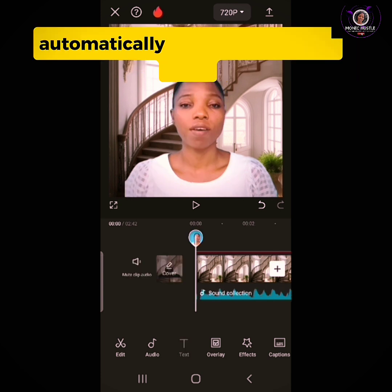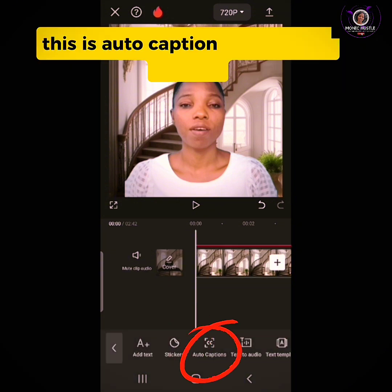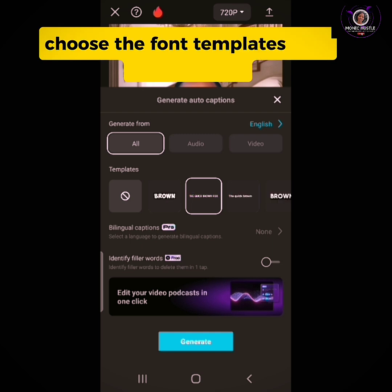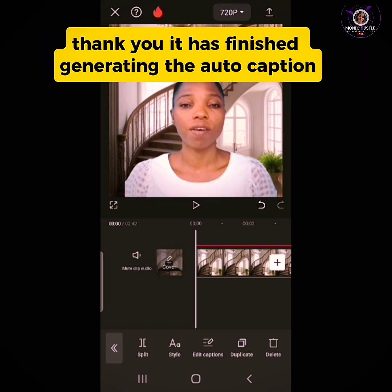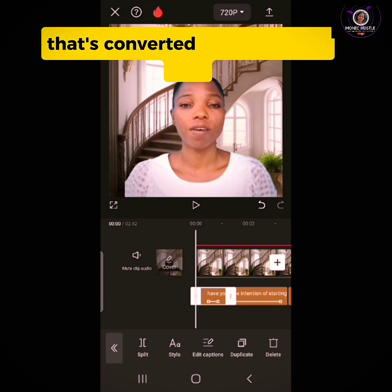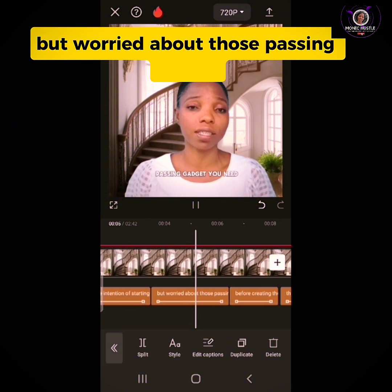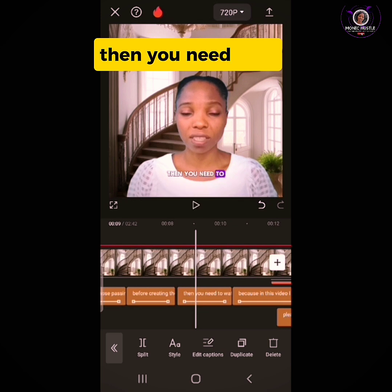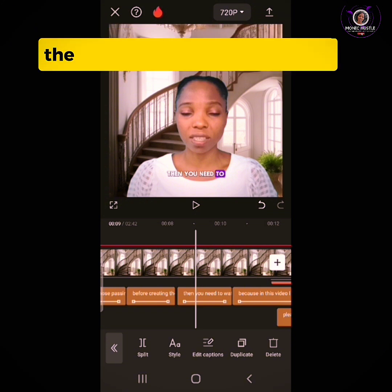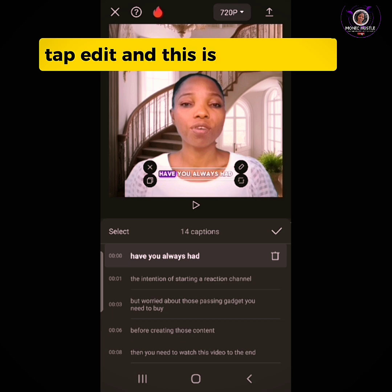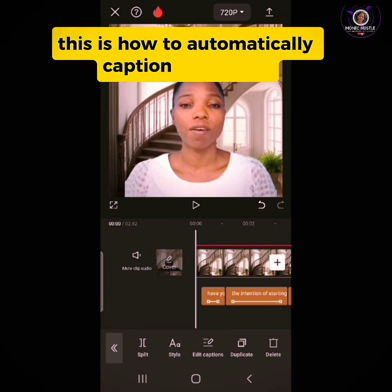Now let's move over to auto-caption. Auto-caption means automatically converting all the words you said in your video to text. To do that, tap on Text, then tap on Auto-Caption. Choose the font template and tap Generate. It has finished generating the auto-caption — it has converted everything to text without you needing to input text one by one. You can edit the captions in case some words don't match what you said. Tap Edit for batch editing and go through it from beginning to end. That is how to automatically caption your video in CapCut.